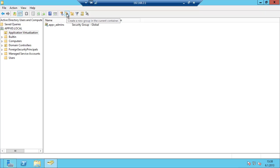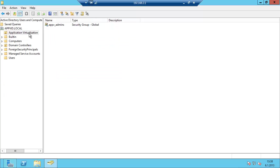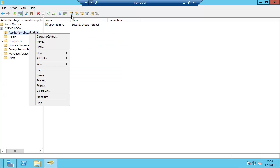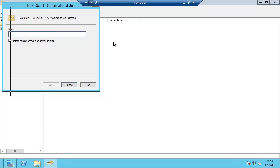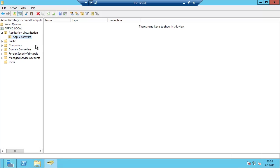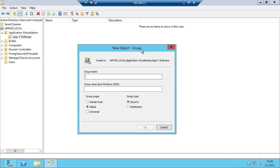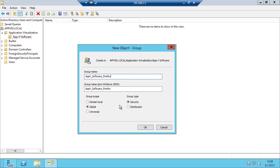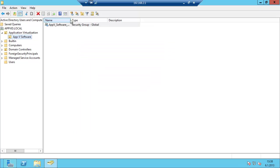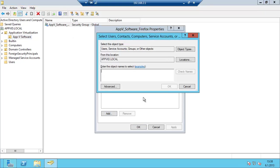Then we are going to create an OU here: AppV Software. We are going to create a group here named Firefox AppV3 Software Firefox. It is global and the group type is security. Click OK here. It is user-based, so I am going to use administrator for that.